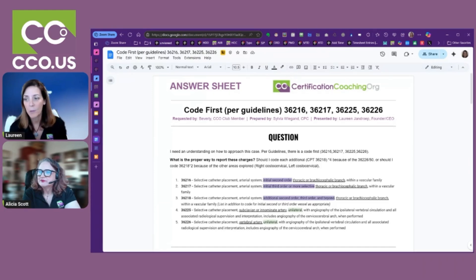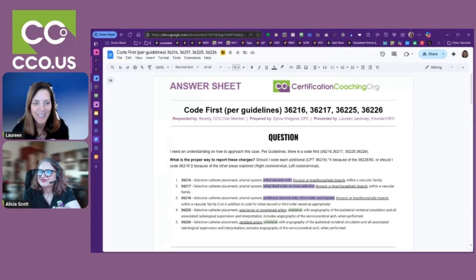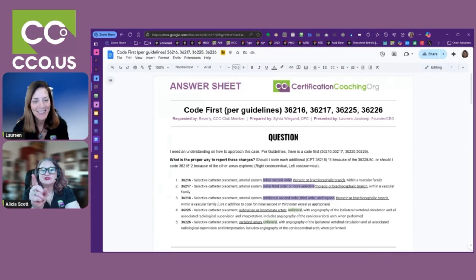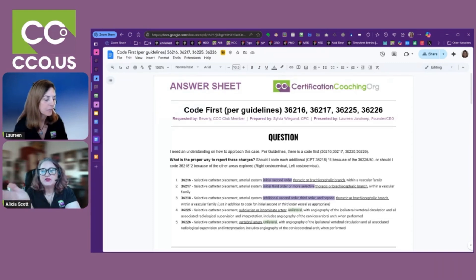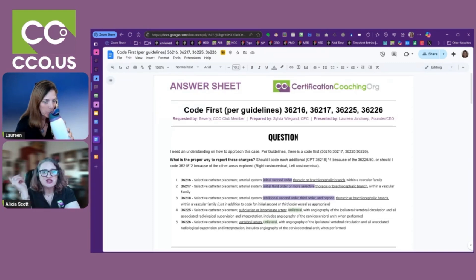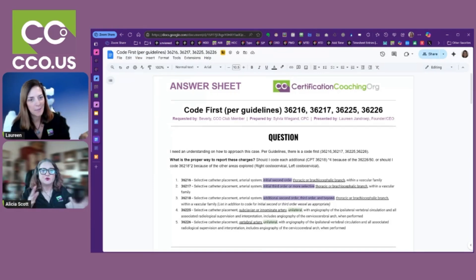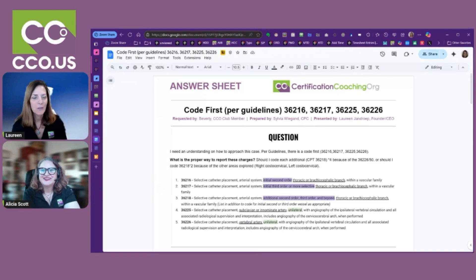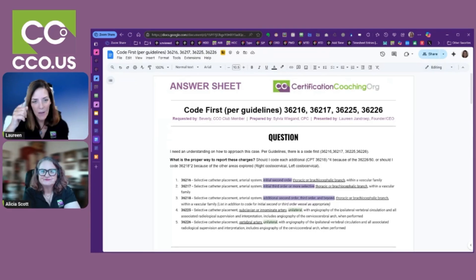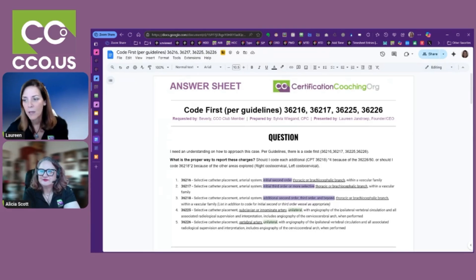This question was requested by Beverly, a CCO club member who has been sending me a lot of questions. I want to clarify that we don't want to do the work for you — Beverly went in and said 'this is what I'm thinking, am I right?' It's more of a tiebreaker situation — her co-worker says one thing, the provider says another, and she wants confirmation. That kind of approach is helpful for teaching because we can see how someone is thinking and help straighten them out.